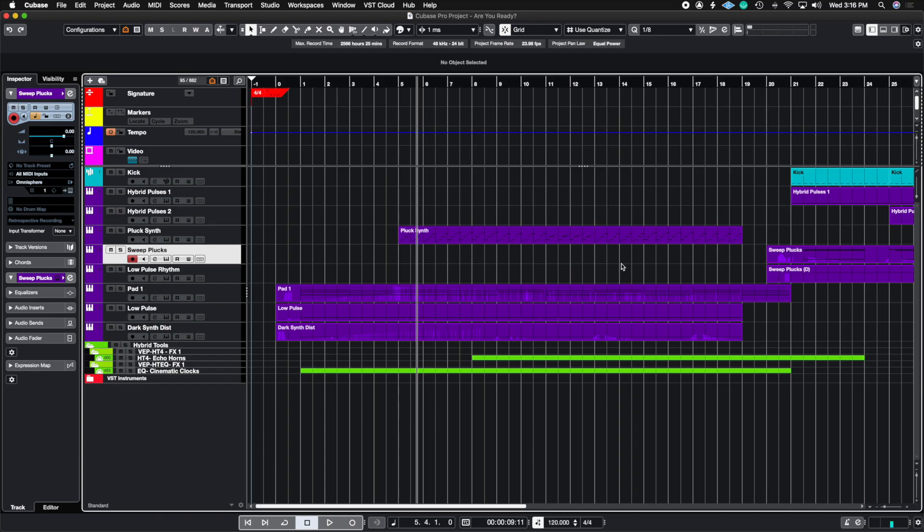So these six tips are not in order of preference, but these are six things I wish I knew coming over from Logic and Pro Tools that would have made my life a lot easier.